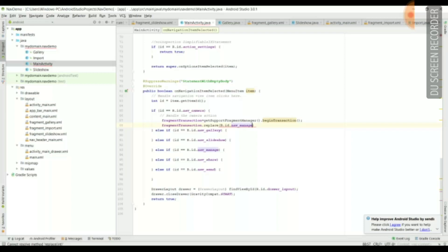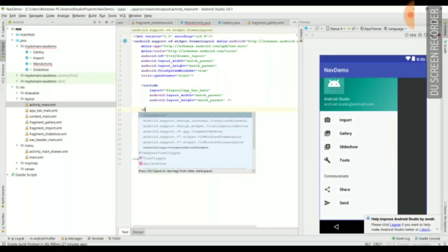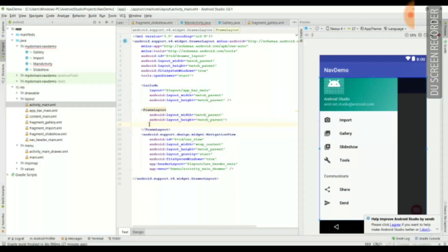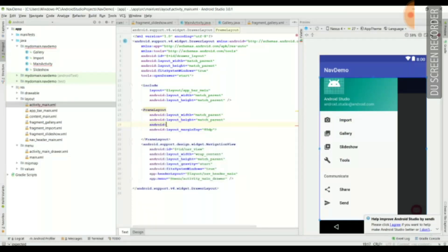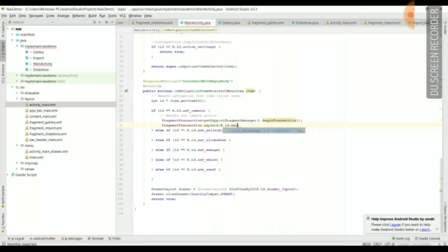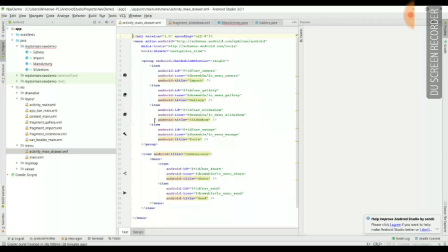We reference R.id.navigation_manager, but for that we need to create a FrameLayout in activity_main.xml, because all fragments will run inside the FrameLayout. We give it the ID 'main_container' — this is the main FrameLayout which contains all the fragments. I will specify 'main_container' here and then go to activity_main_drawer.xml to make further changes.